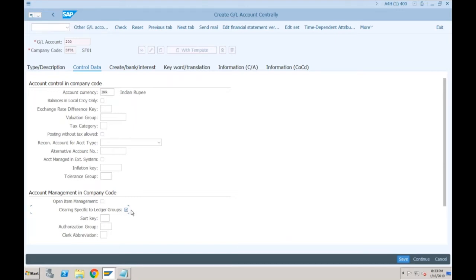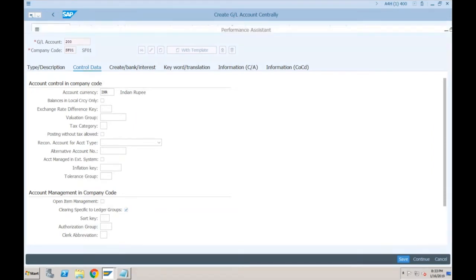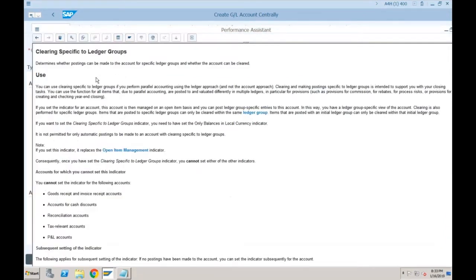You can use clearing specific to ledger groups if you perform parallel accounting using the ledger approach. Obviously if you are using the accounts approach, there is only one ledger.